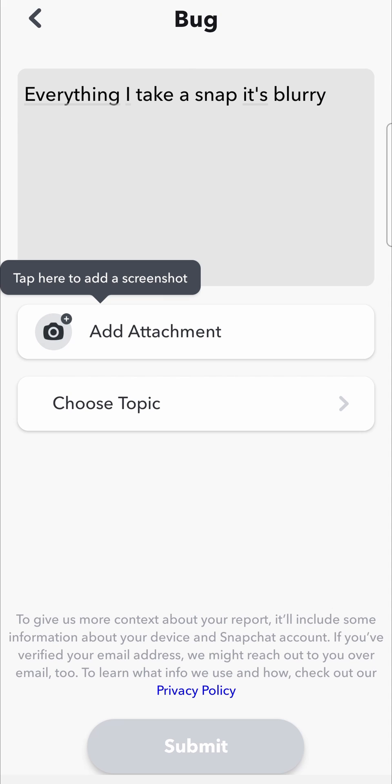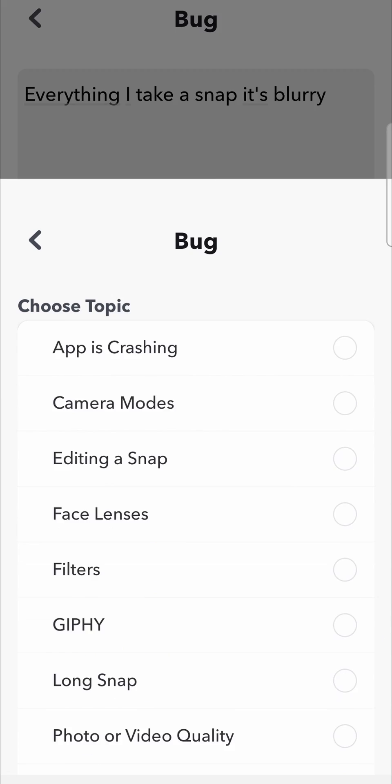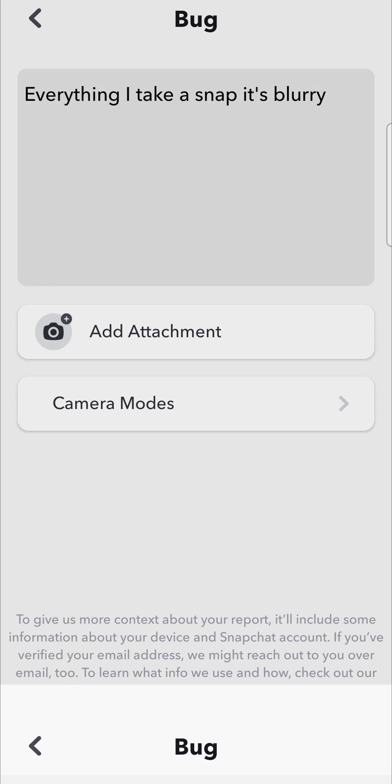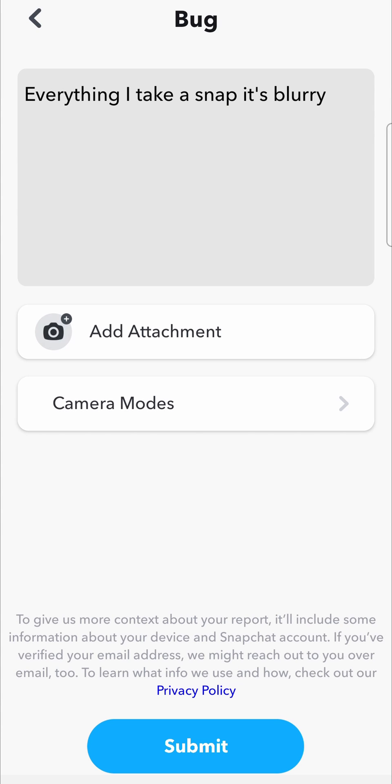Then underneath that it says choose topic. Tap on that and then you want to select the topic of your bug. So I'll just say camera modes and then when you're ready to report your bug hit the submit button in blue there at the bottom and that will get sent off to the Snapchat support and they'll be able to help you out.